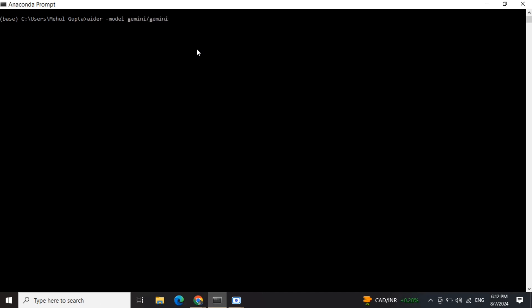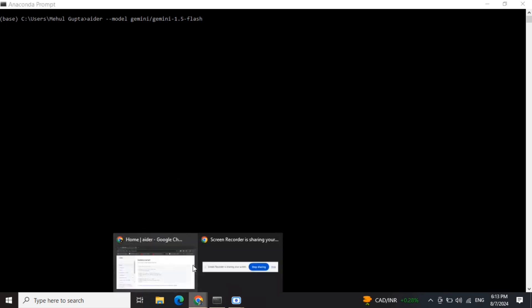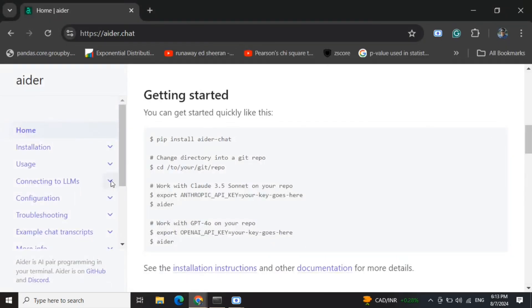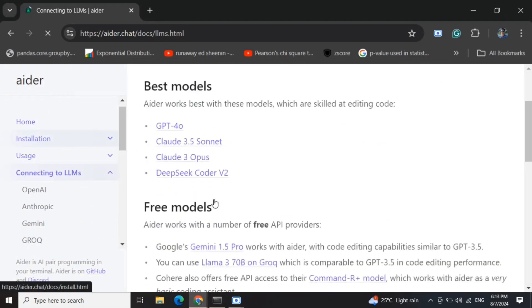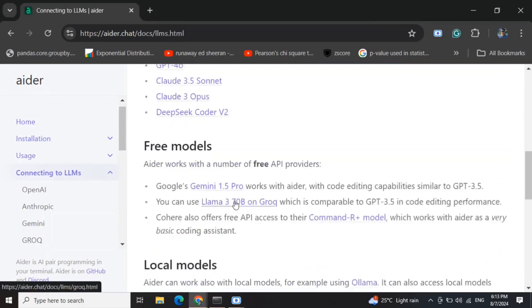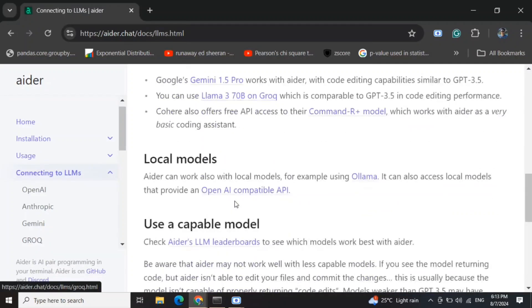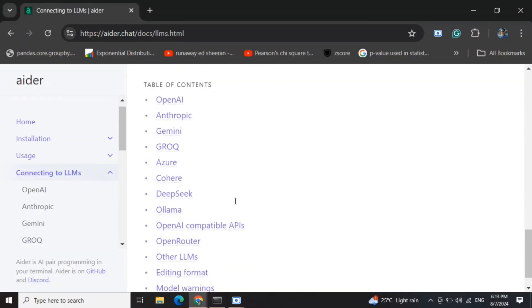Once done, you need to call aider model Gemini/Gemini-1.5-flash. Depending upon the model you wish to use, you can go with it. What I would suggest is to provide your API key in environment variable. I've already provided the Gemini API key in my environment variable, and whatever LLM you're using, or even if you're using Ollama, do check out the documentation page.